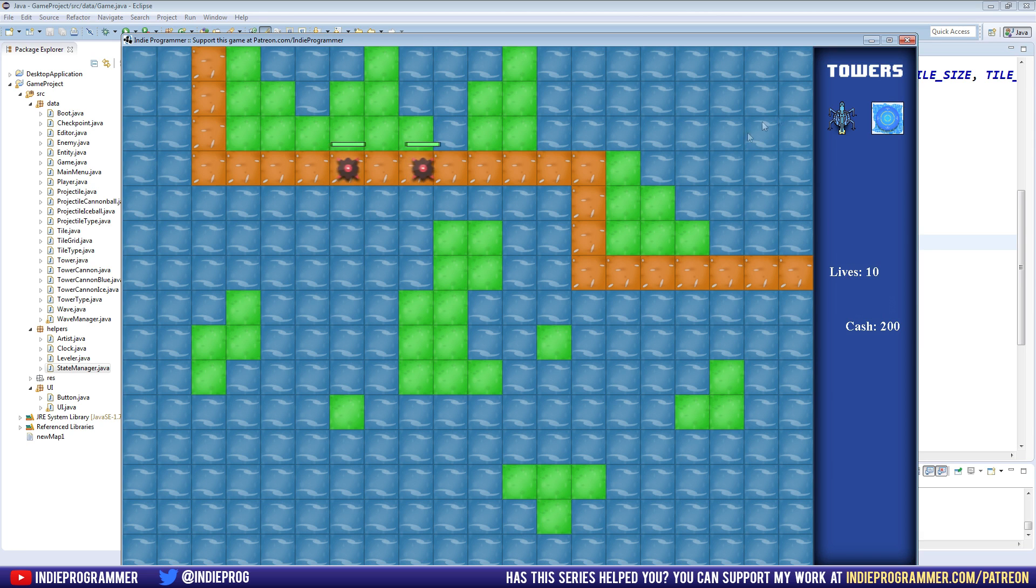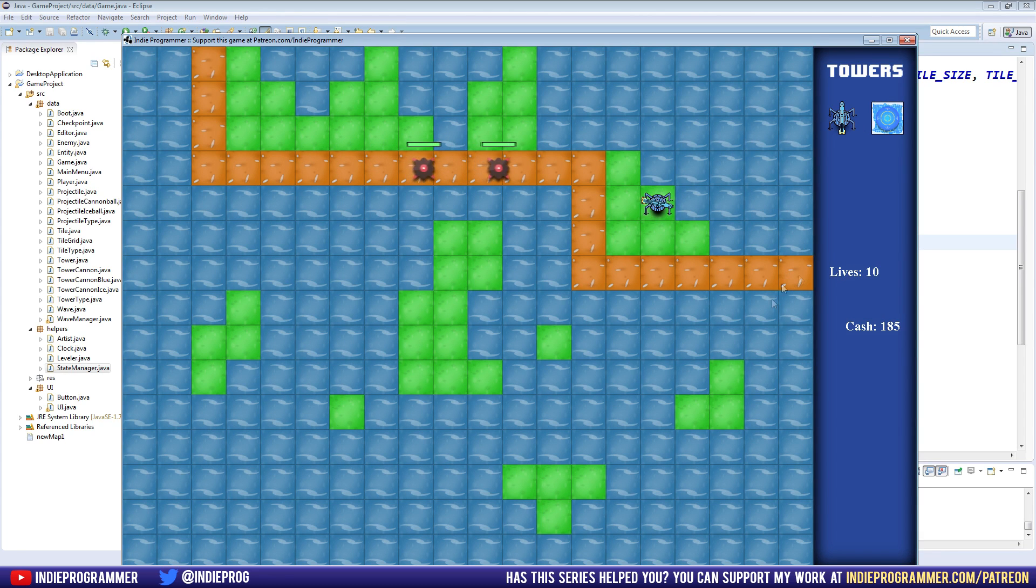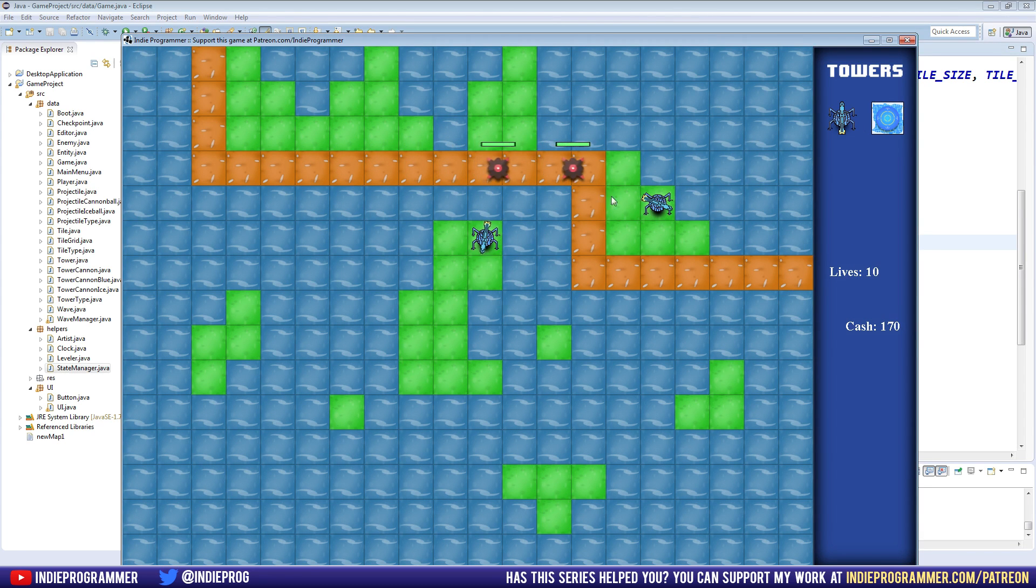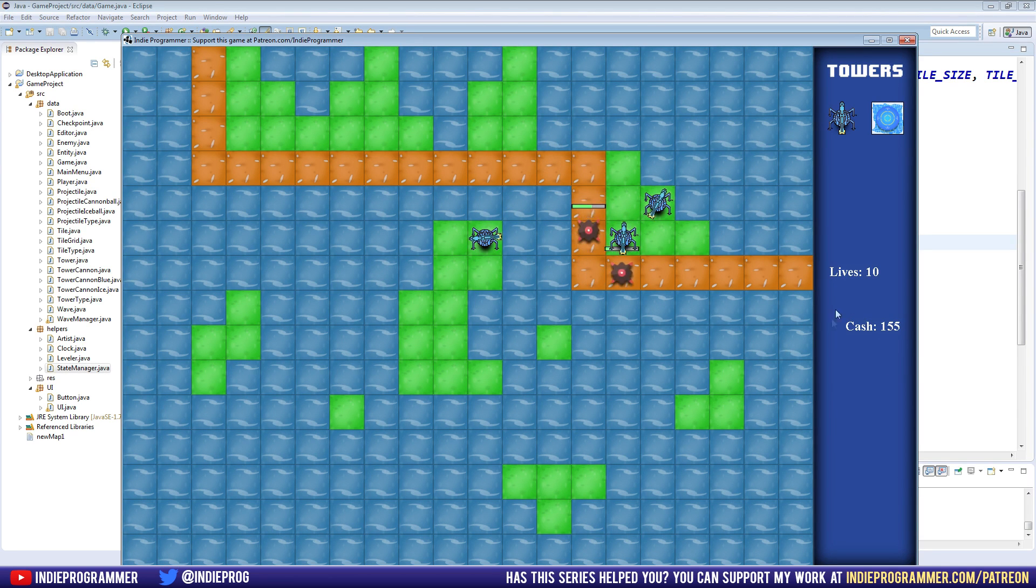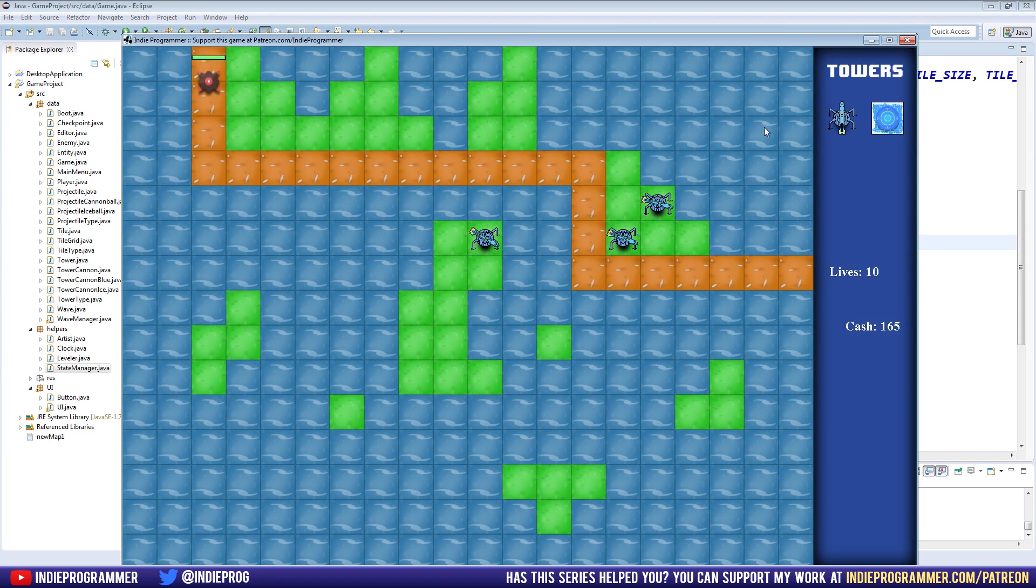So last time we did an FPS test and we added text to our game, which is super exciting. We can finally track stuff on our screen here. When we spend money, we lose money, and when we actually destroy an enemy, we should gain the cash back up here. Yep, great.